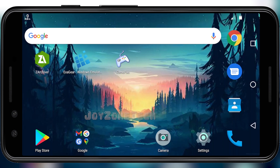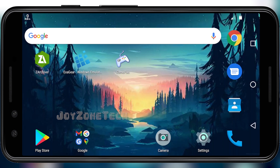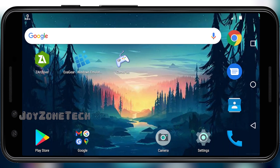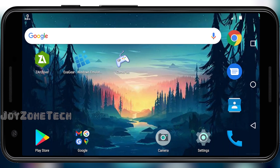Hello guys, welcome to Joyzone Tech. In this video, I'm going to show you how you can run the original Road Rash game PC version in Android using the ExaGear app. So let's get into it.